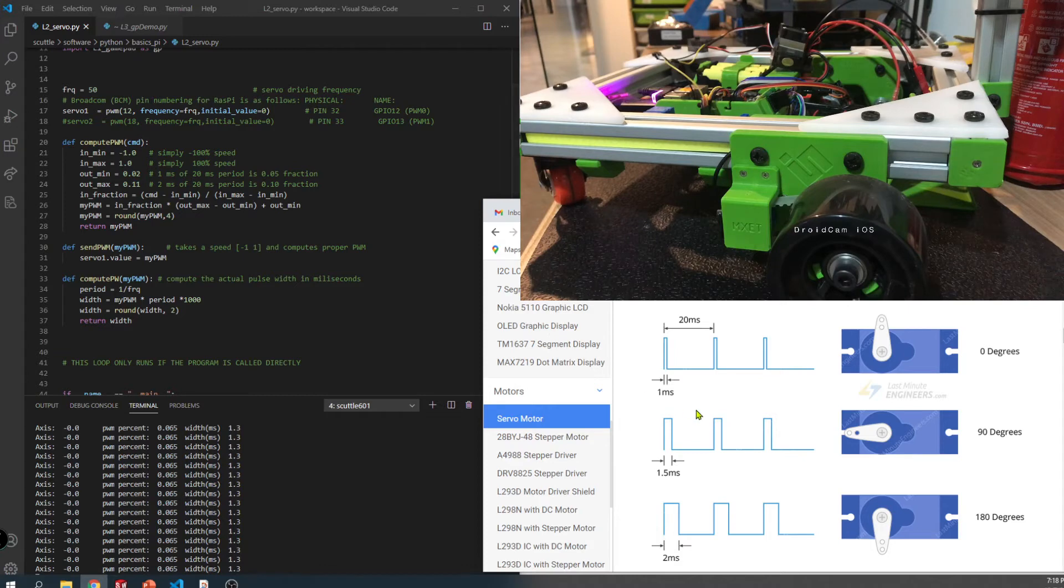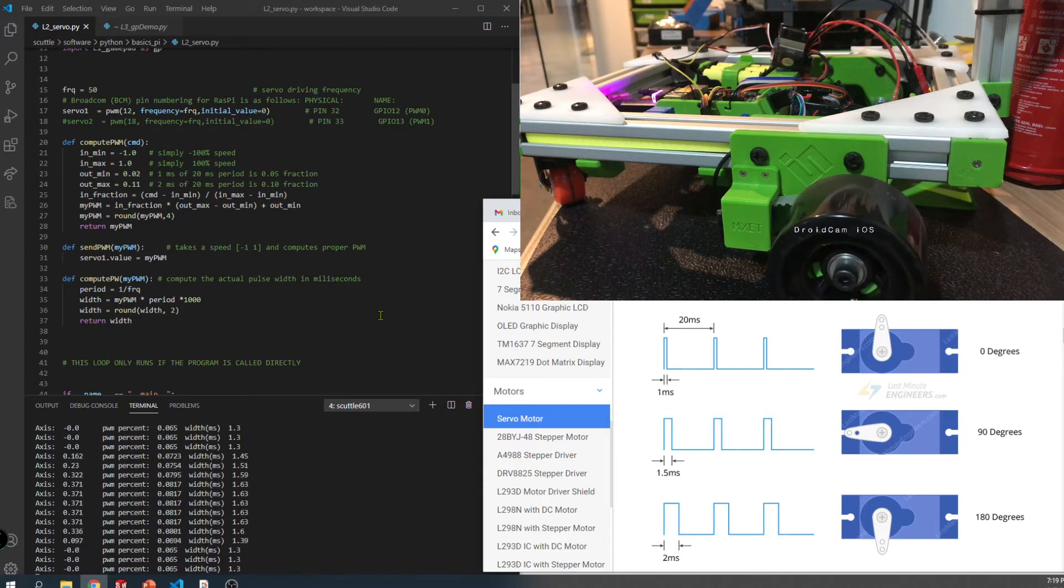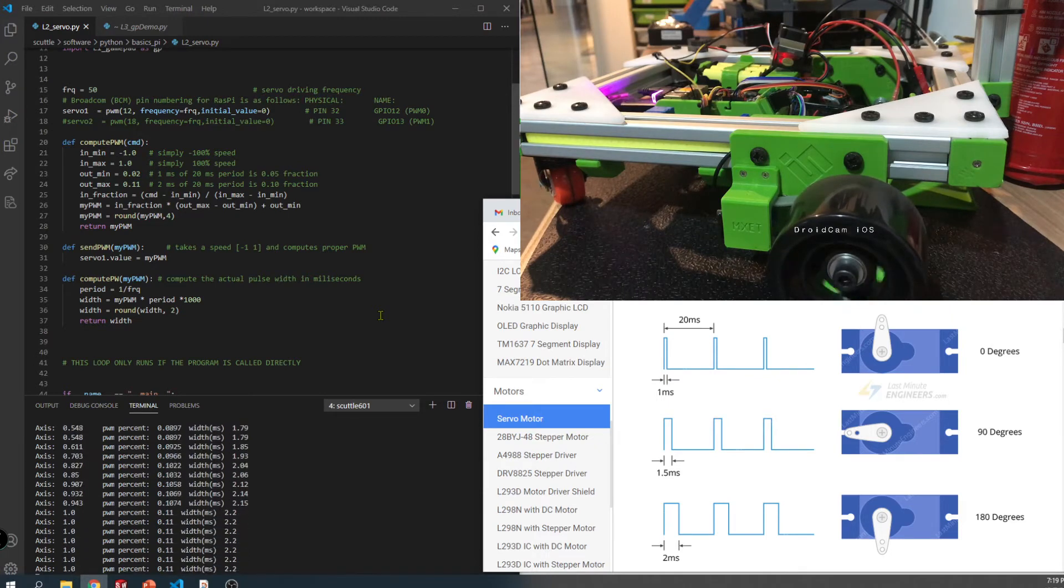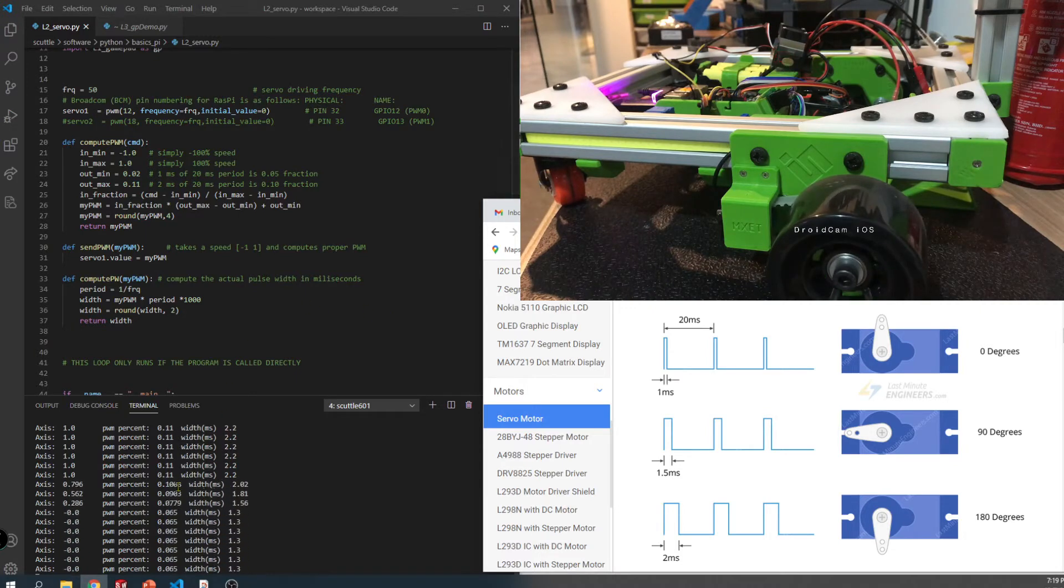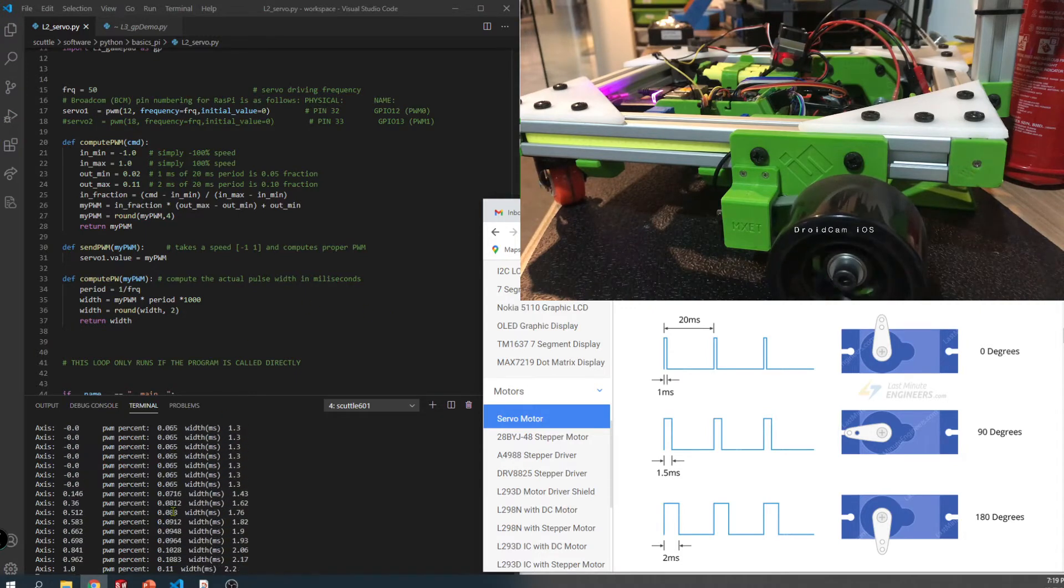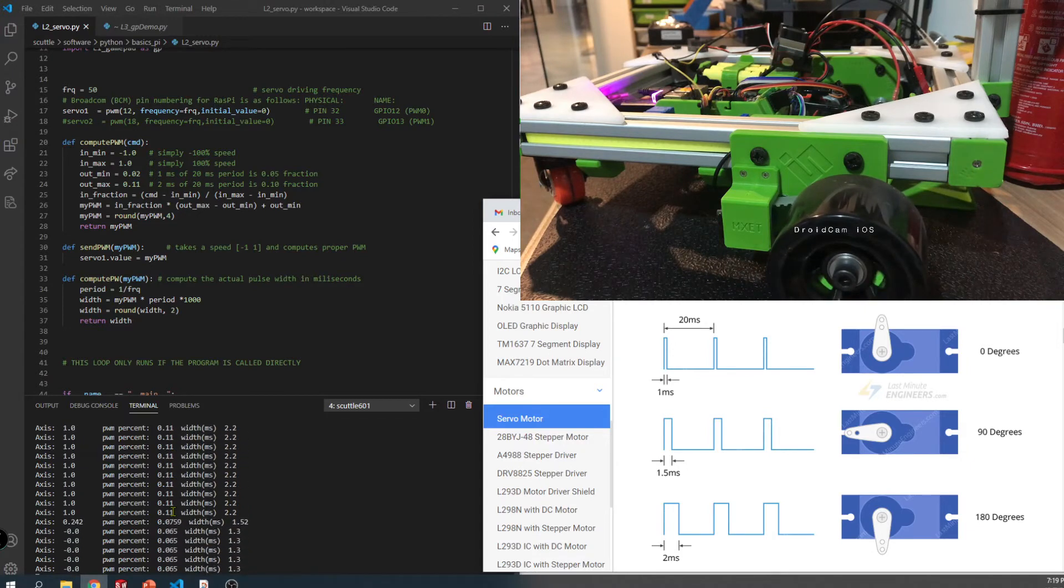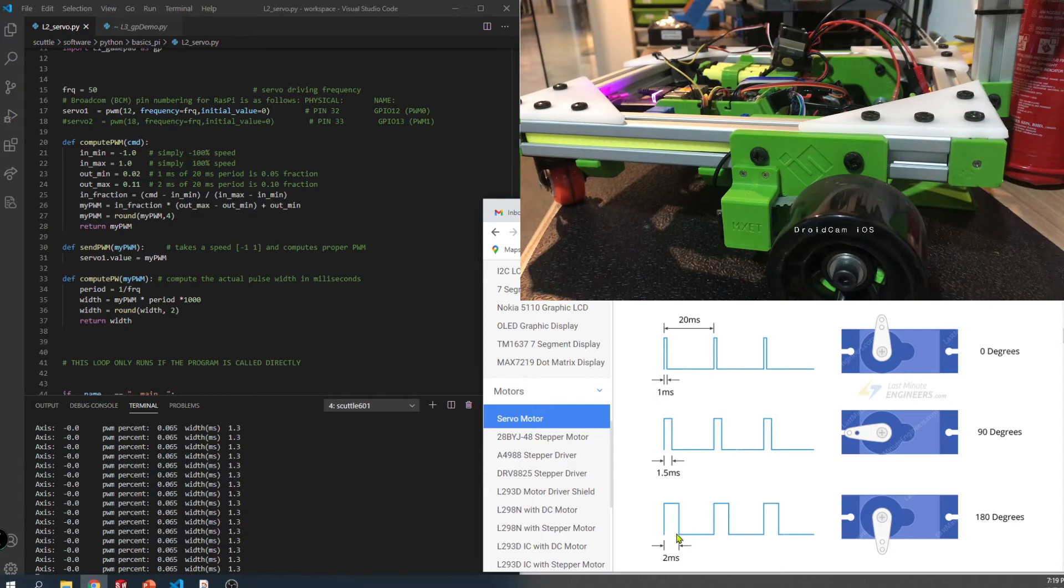When we were testing what is the proper signal to get this motor driver to send the maximum and minimum voltages, it's shown here. I'm mapping my gamepad axis to a pulse width. At the maximum I've got 11% of a 20 millisecond duty cycle. A 20 millisecond period gives me a little bit more than two milliseconds because each one of these is calibrated a little differently.